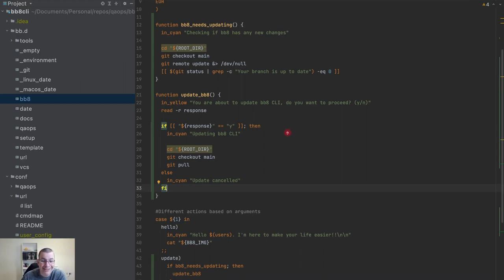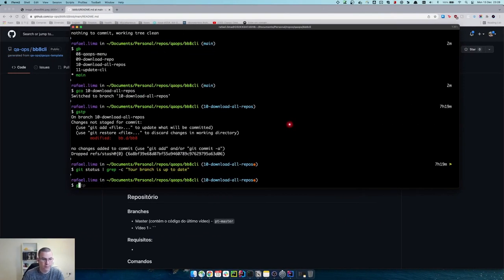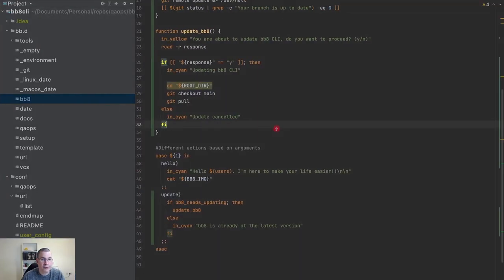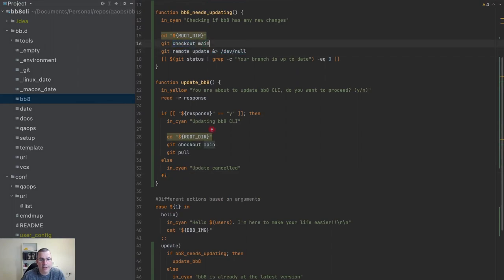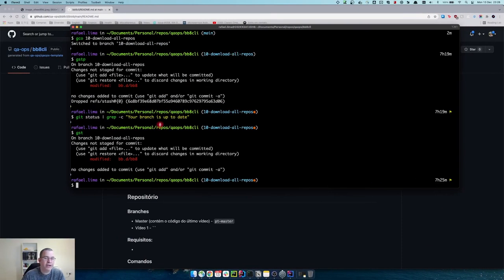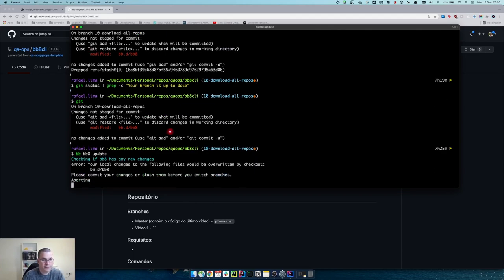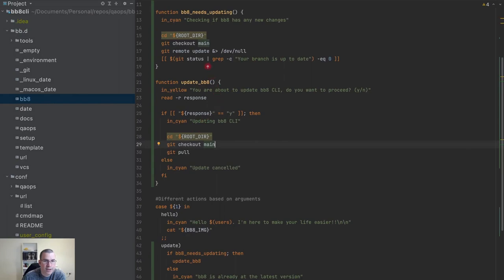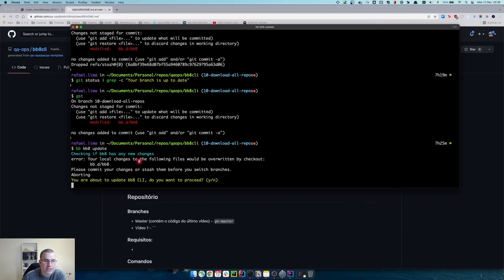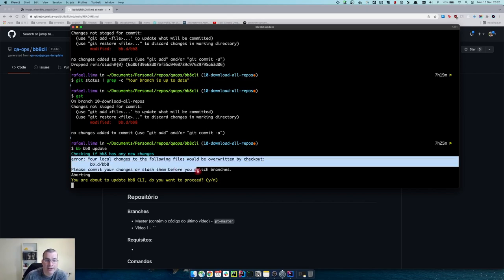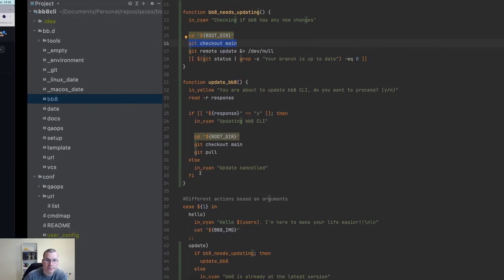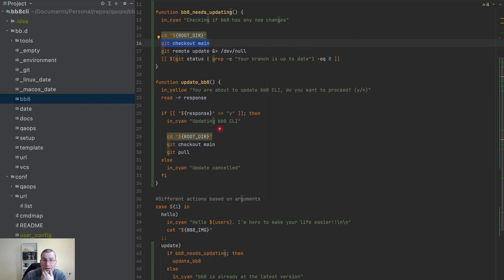Now we can test this. You might ask why I'm not discarding all messages here. I don't want to discard them because if you try to update the CLI with local changes, it will give a message saying 'you have local changes and proceeding will override them.' I want to give the user the possibility of deciding whether to proceed. If I discard that message, the user won't have the information needed to make the right decision.